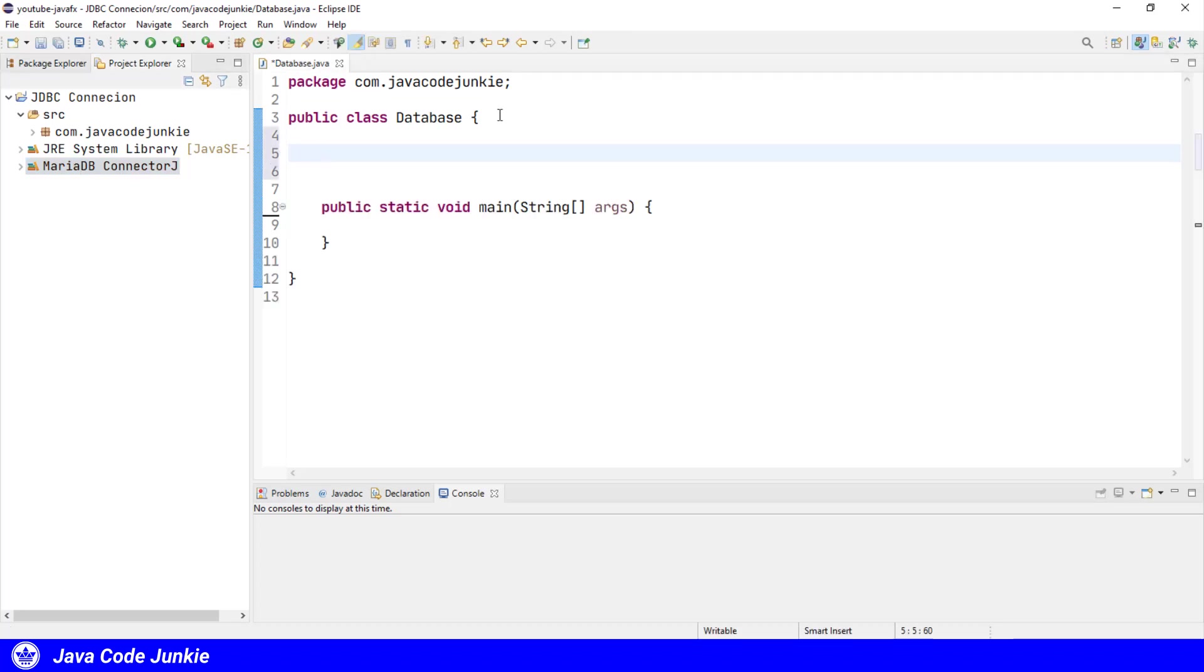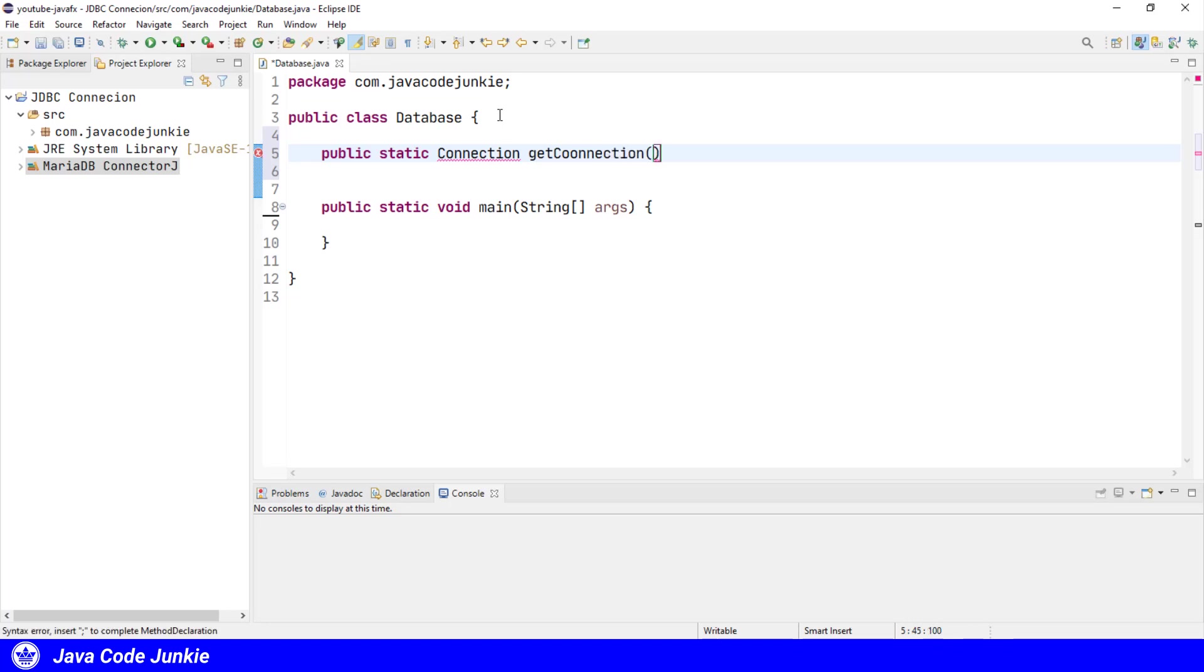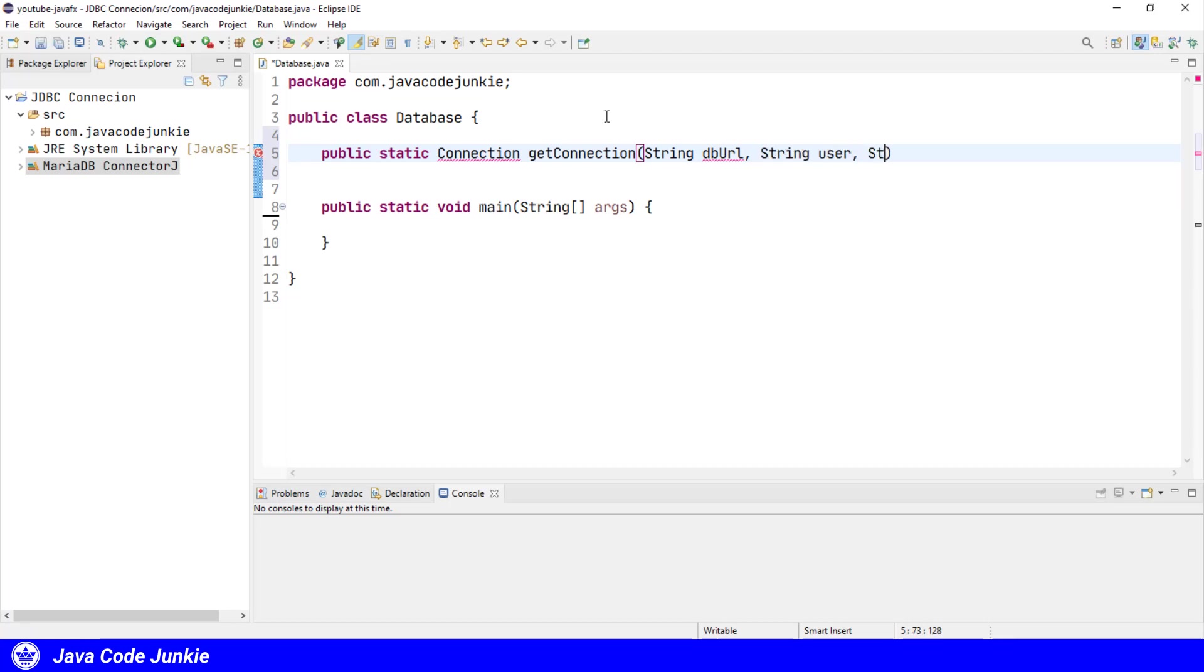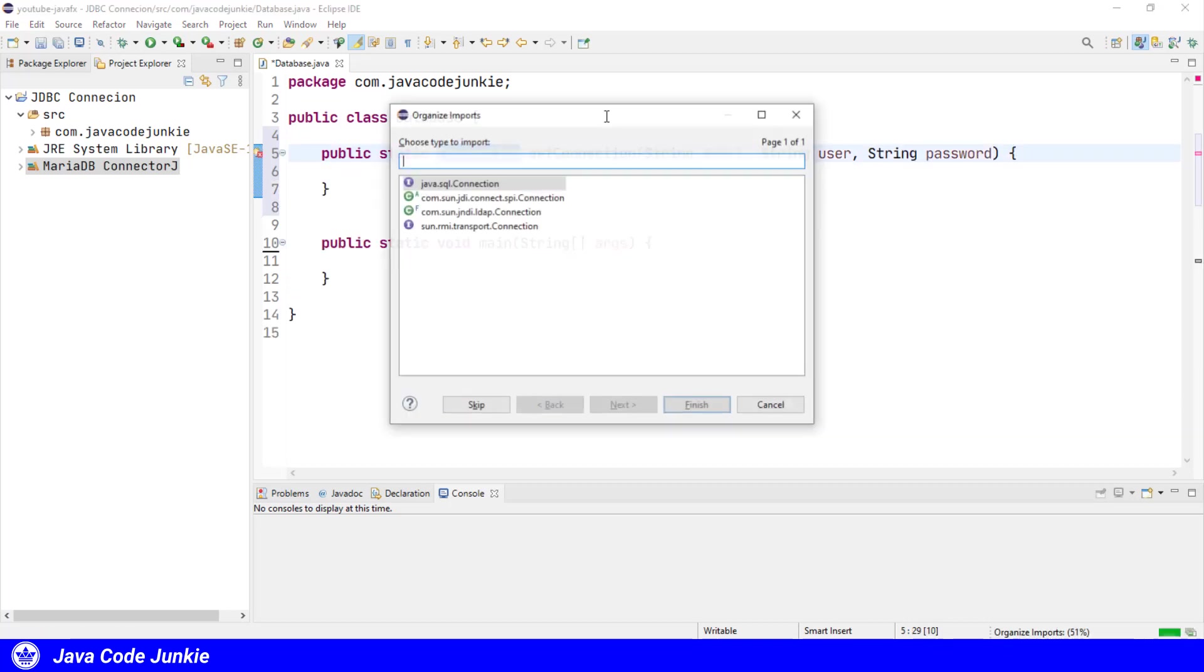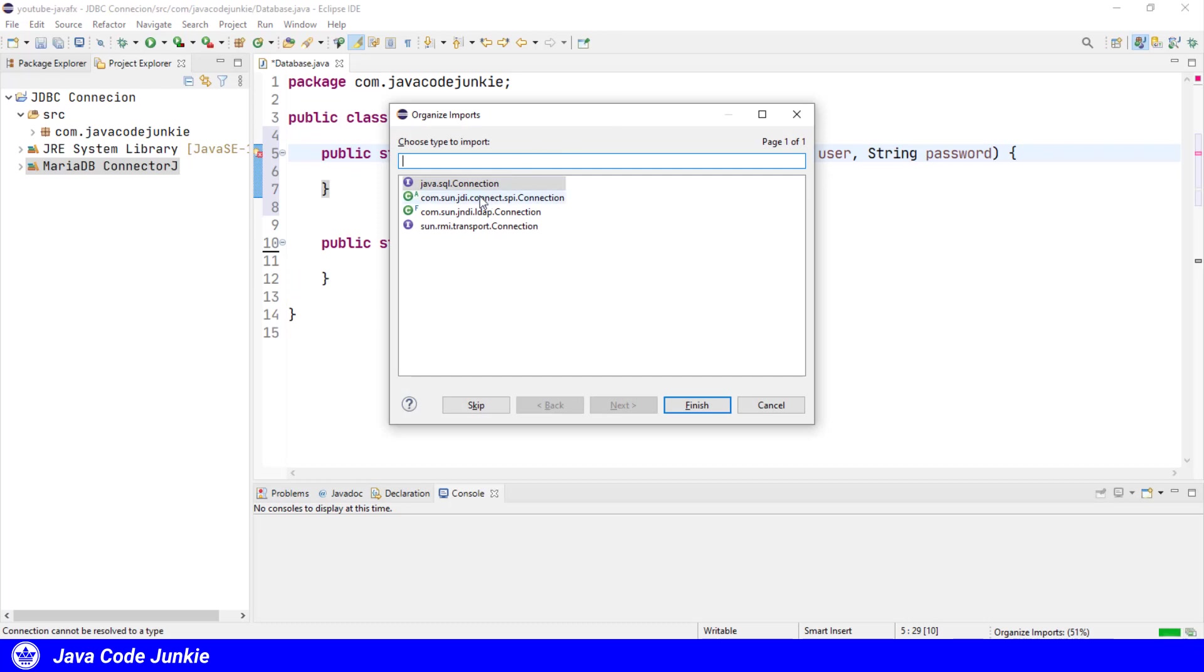I'm going to create the connection method as a static method so we don't have to instantiate this class every time we want to get a connection. So let's create the method public static connection getConnection, and I'm going to pass several parameters to this method. The first one is a database URL in the form of a string. I'm also going to pass a user ID and a password.